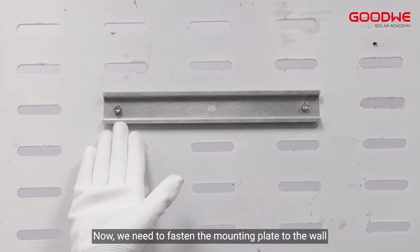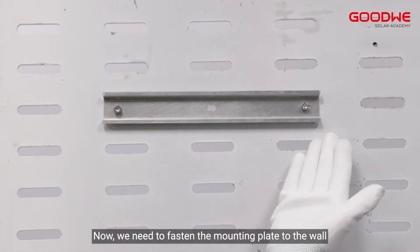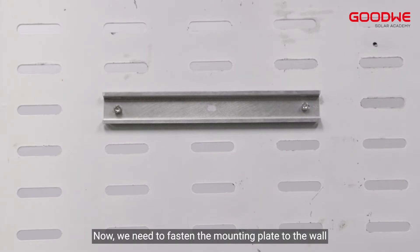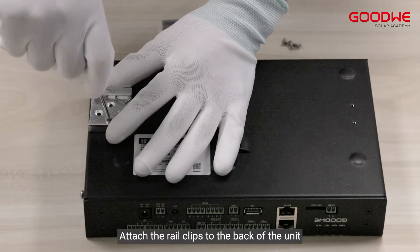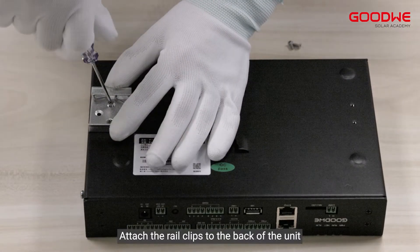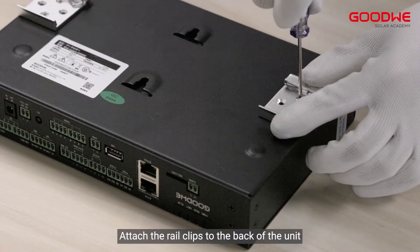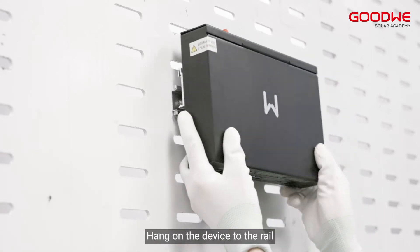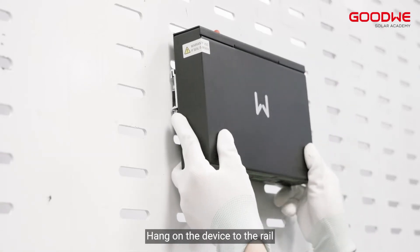Now we need to fasten the mounting plate to the wall. Attach the rail clips to the back of the unit and hang the device on the rail.